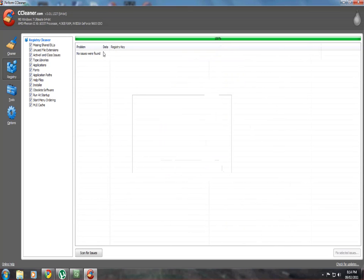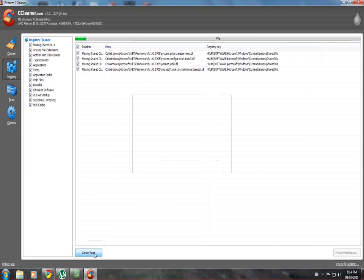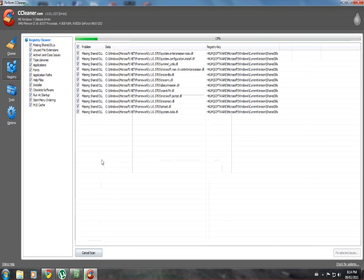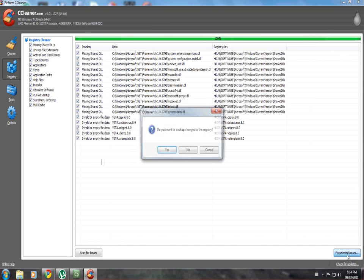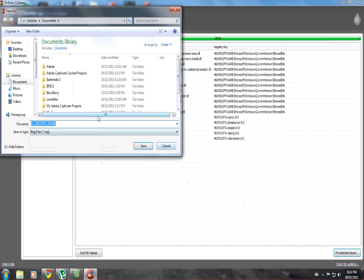And then click close. You're not done yet - hit scan issues again, it'll keep finding more afterwards. Run it about four or five times to find all the issues. Back up every time.